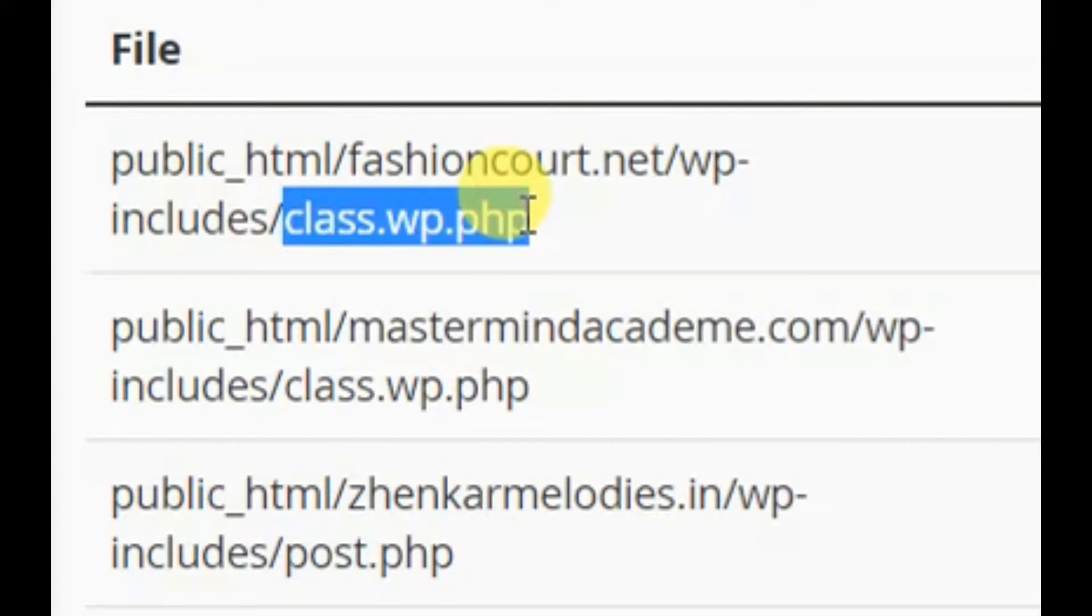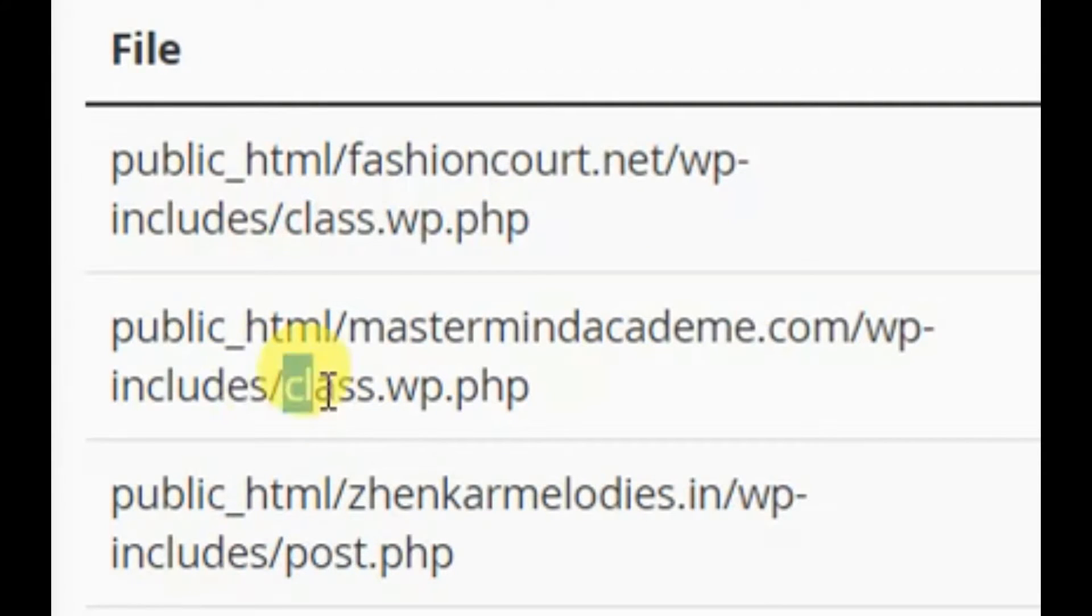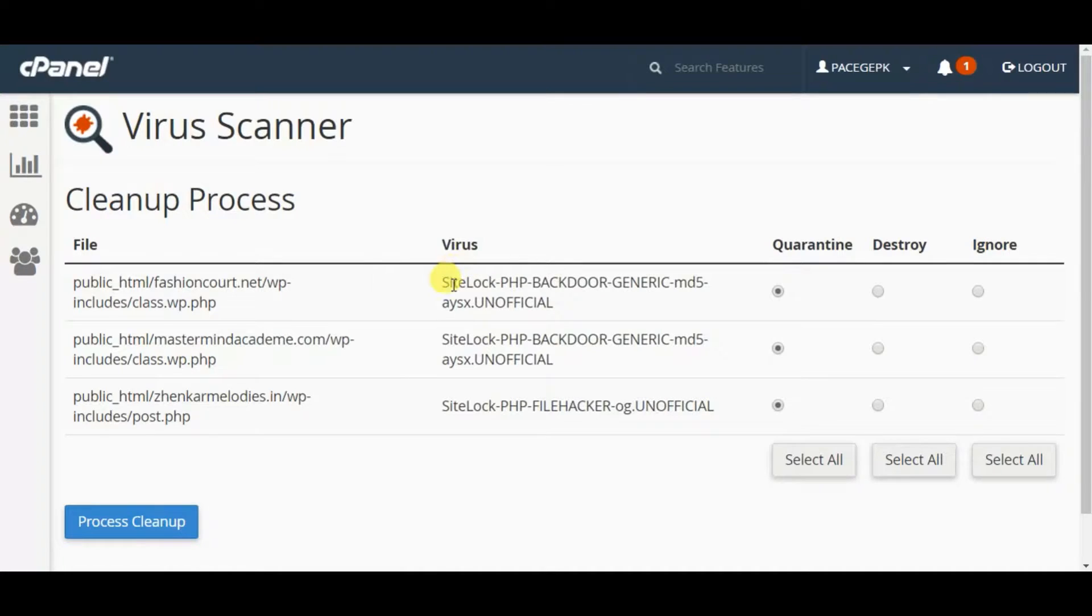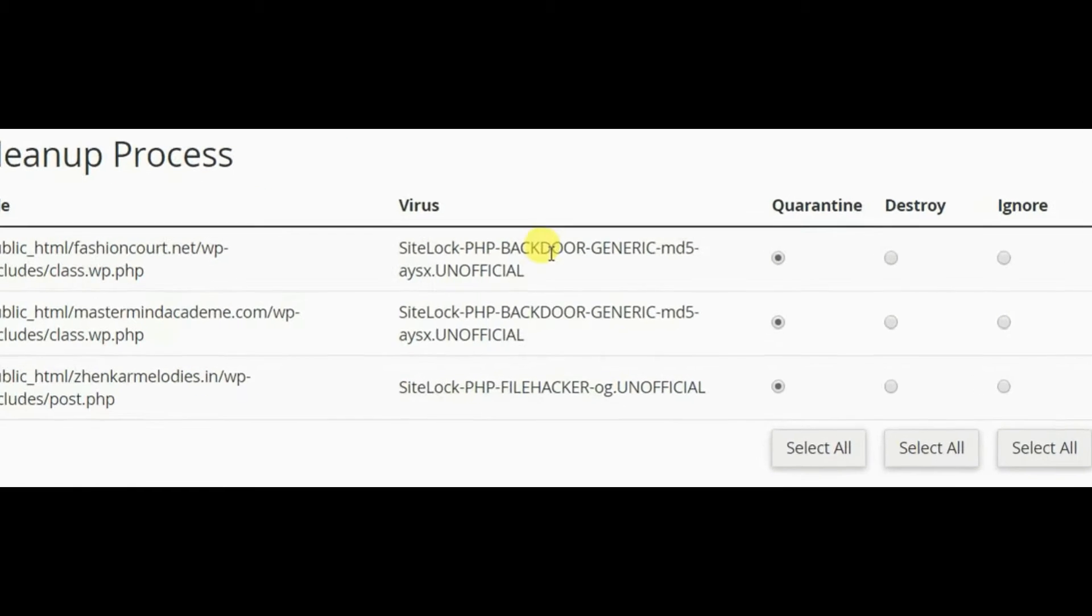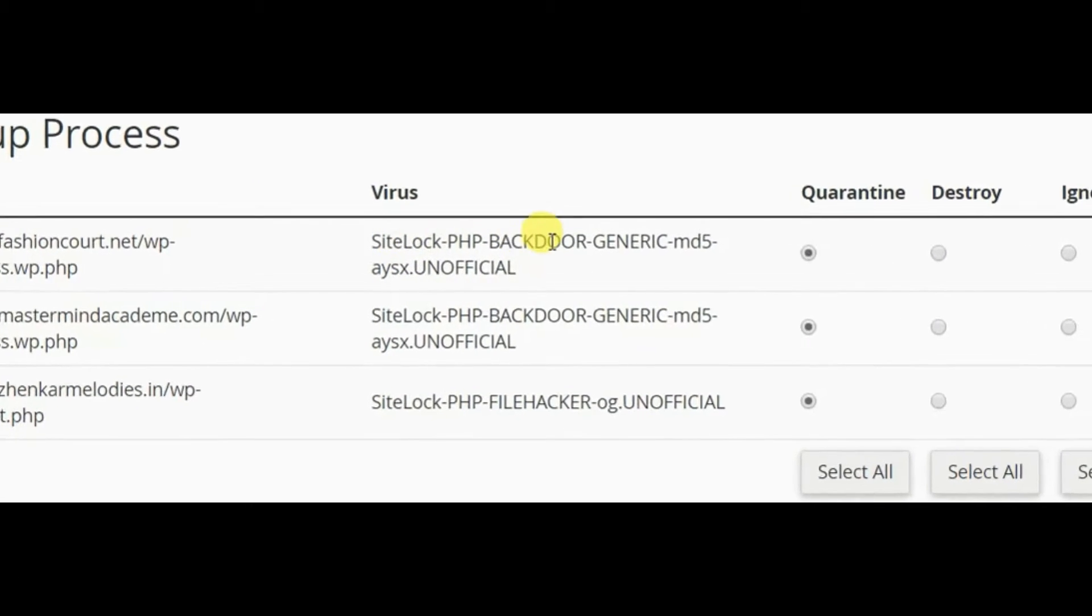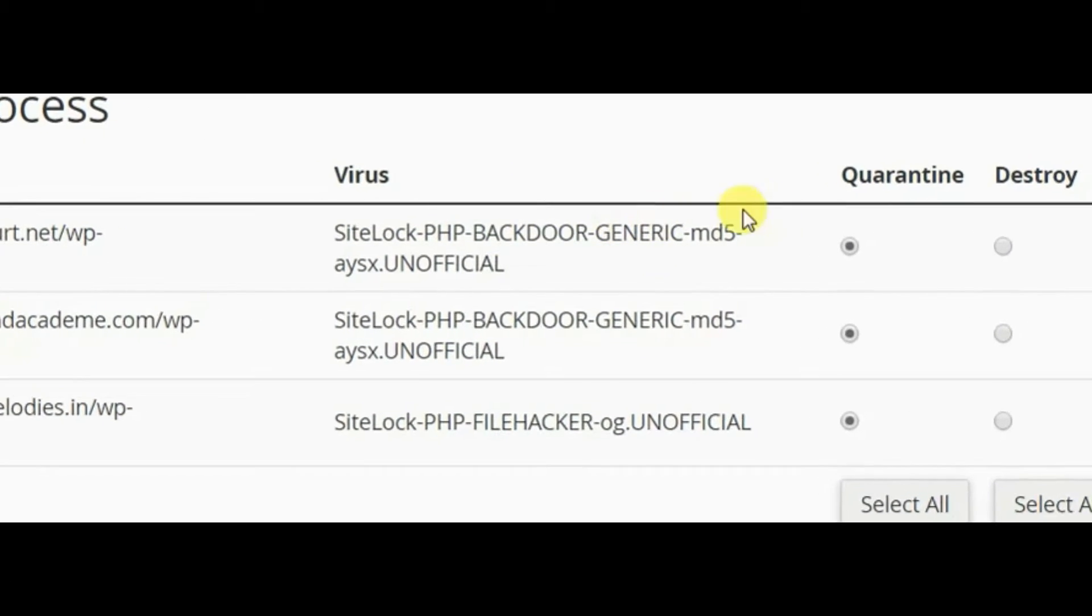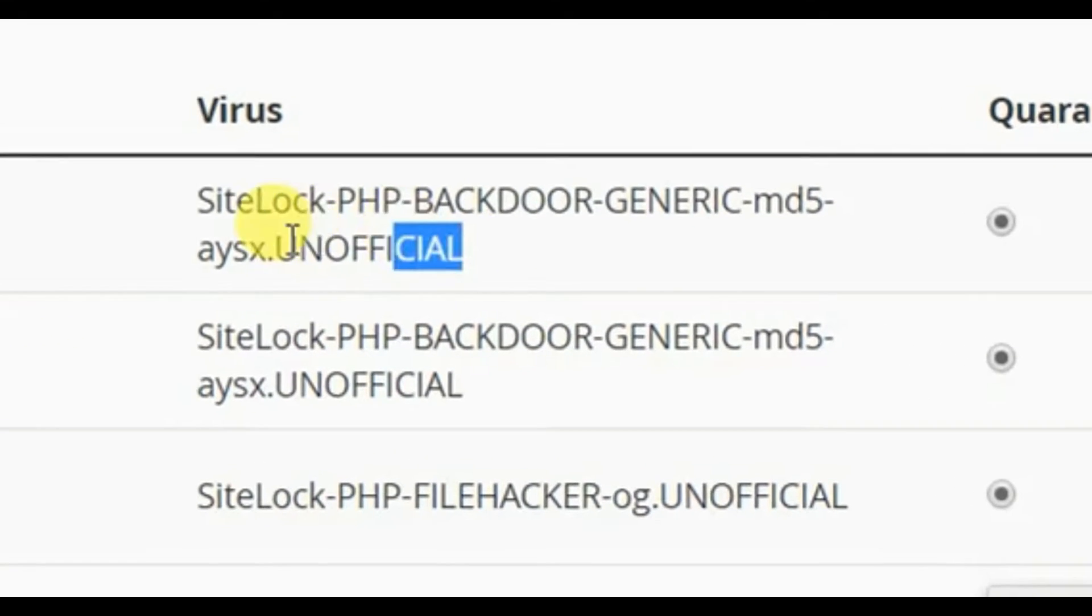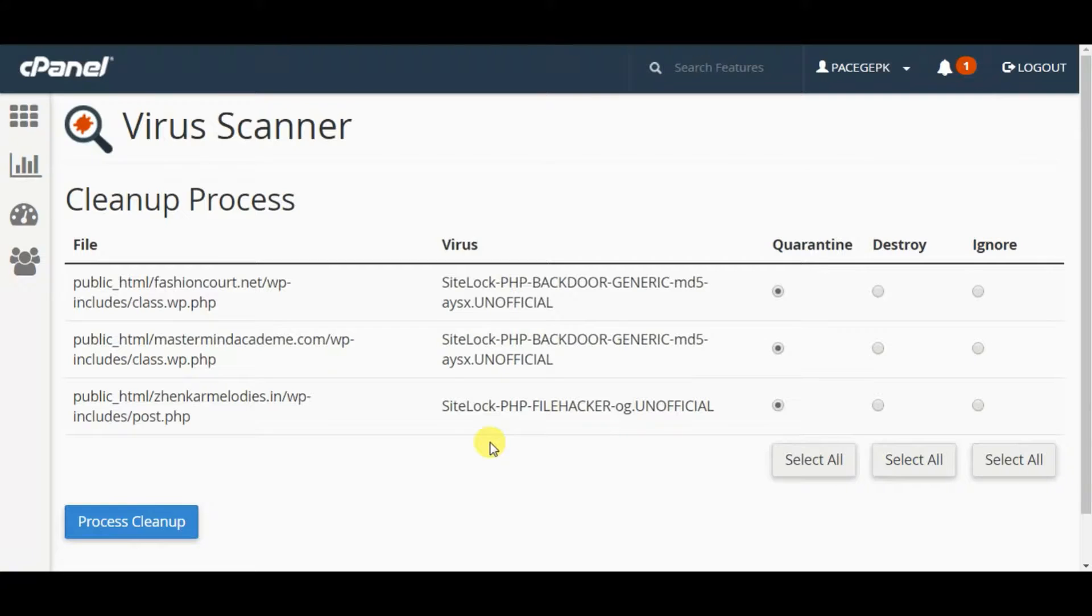This has infected one website, fashioncode, and another website, mastermindacademy.com. The virus scan says it has been detected by SiteLock PHP Backdoor Generic Unofficial - that's the name.